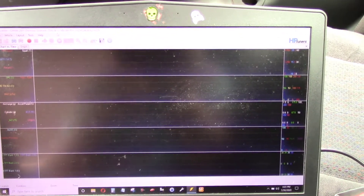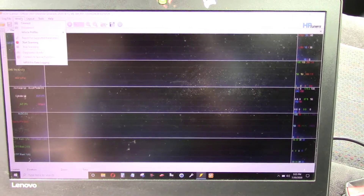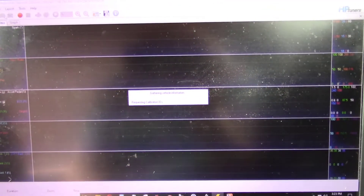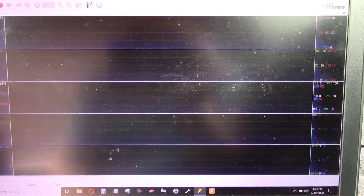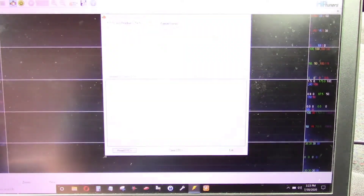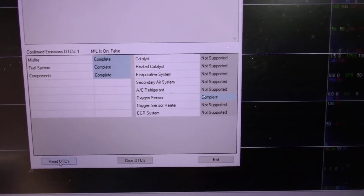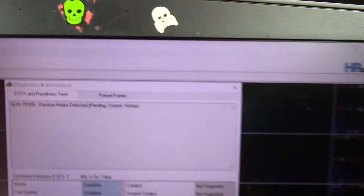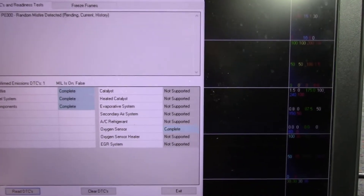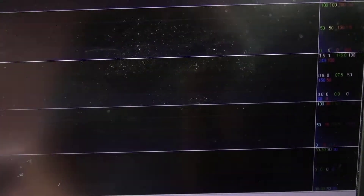I went ahead and got HP Tuners VCM Scanner fired up. We'll go ahead and connect to the truck. Go to Diagnostics and Info, and we will read the DTCs. It looks like random misfire detected — pending, current, and history.